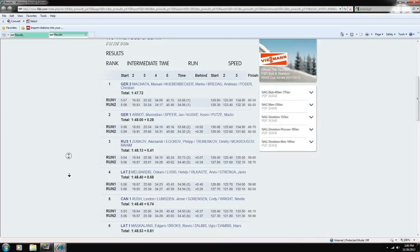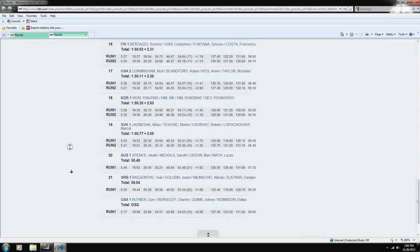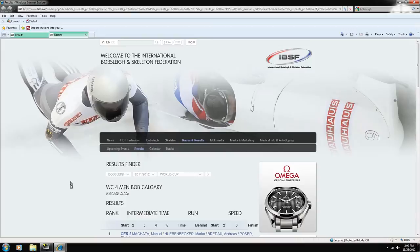And now the site has given us the results of that particular race divided by rankings, nationalities, and the four athletes in the four-man bobsleigh event.